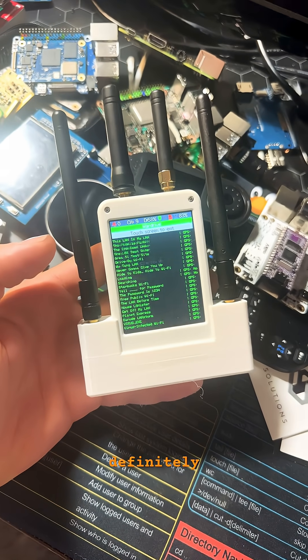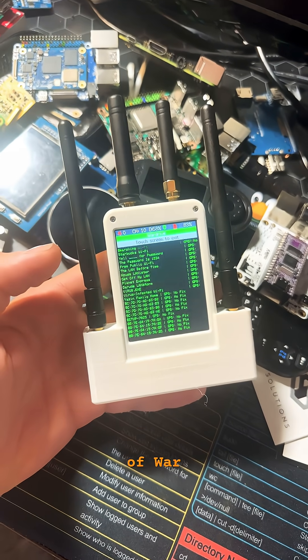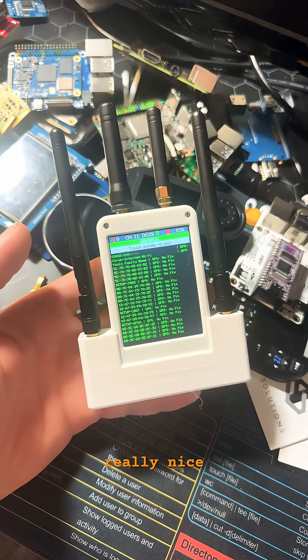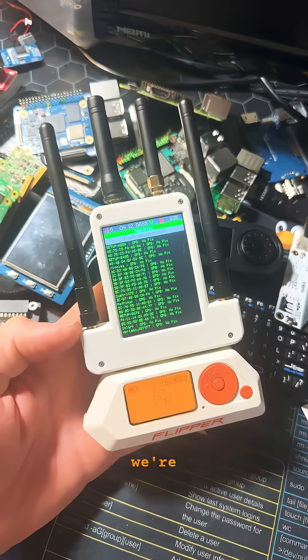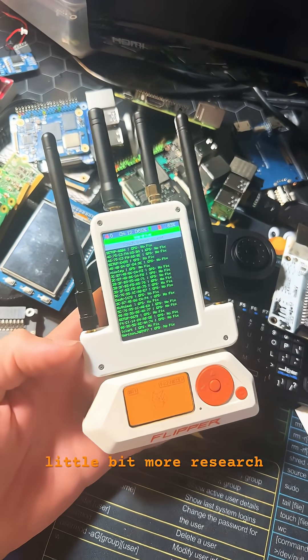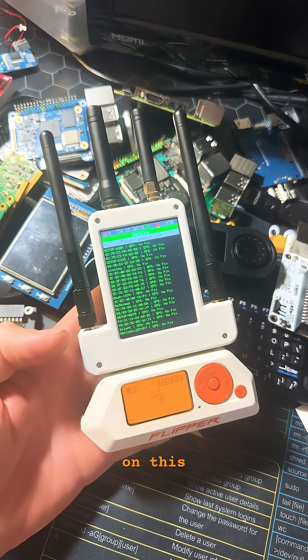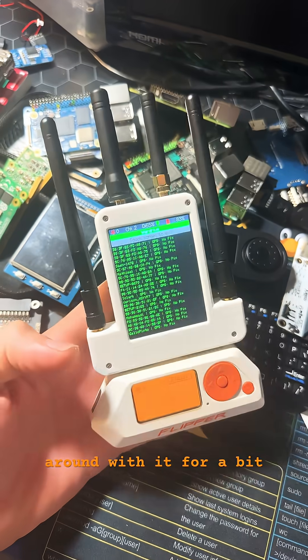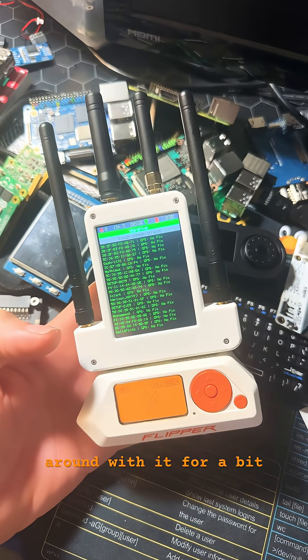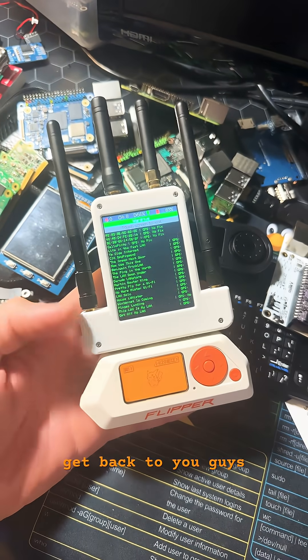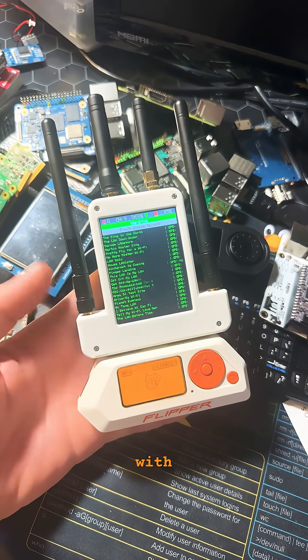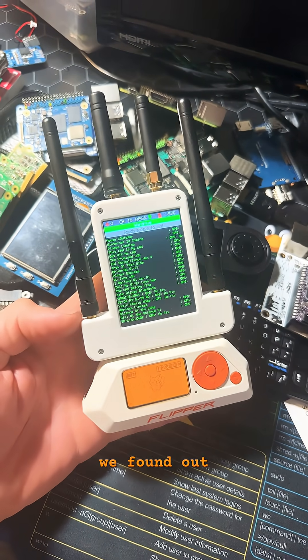It's definitely capable of war driving, so that's really nice. We're going to be doing a little bit more research on this, play around with it for a bit, and get back to you guys with what we found out.